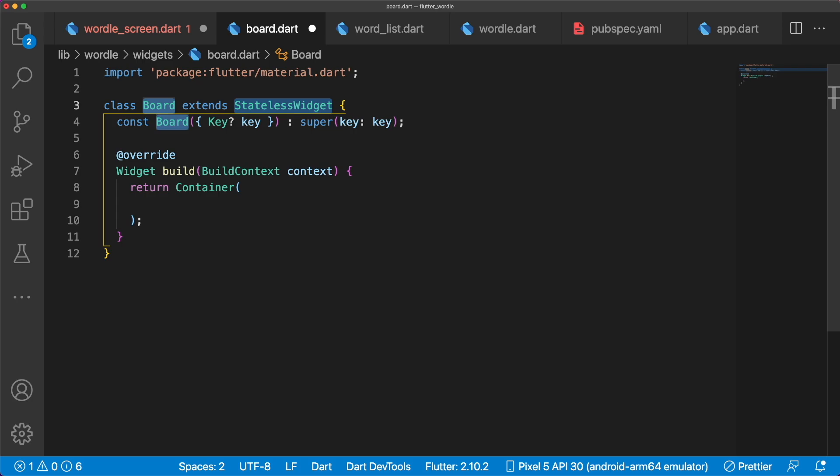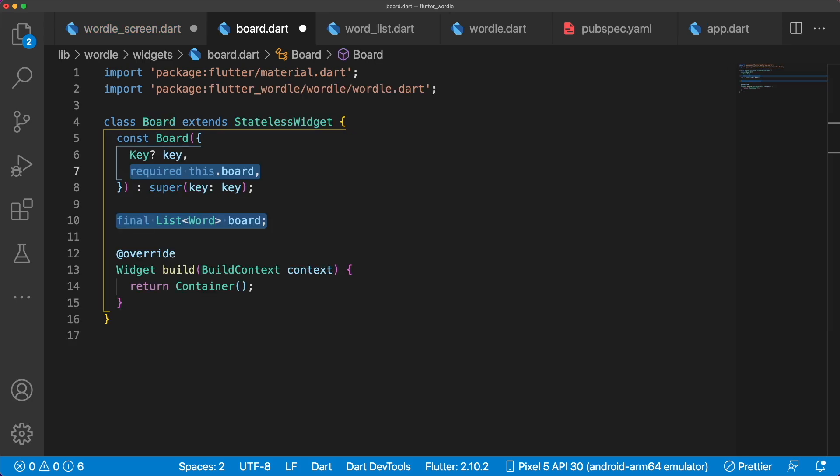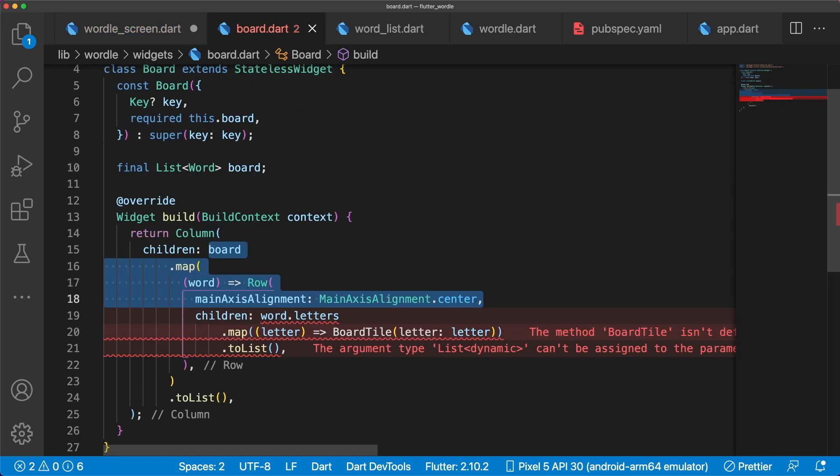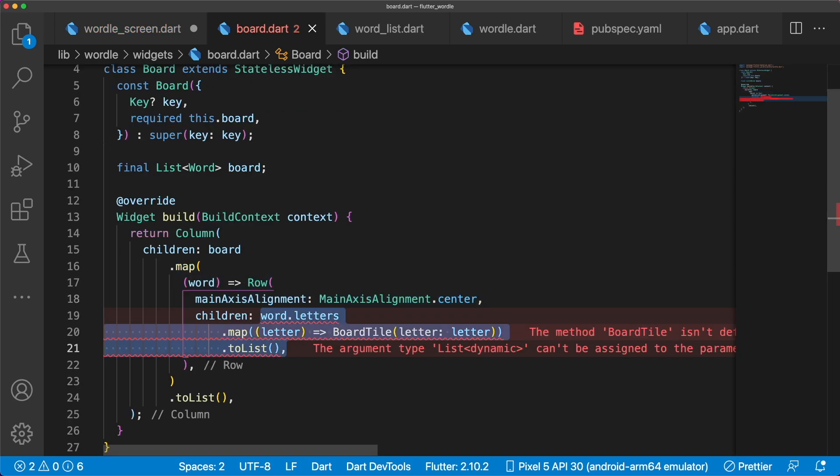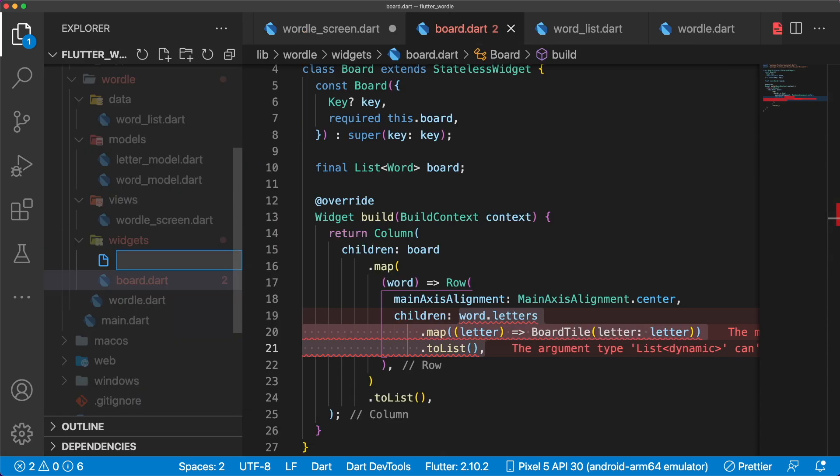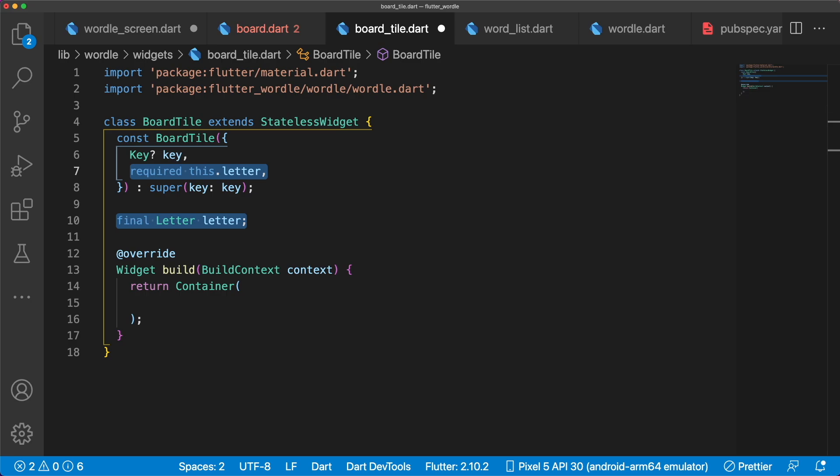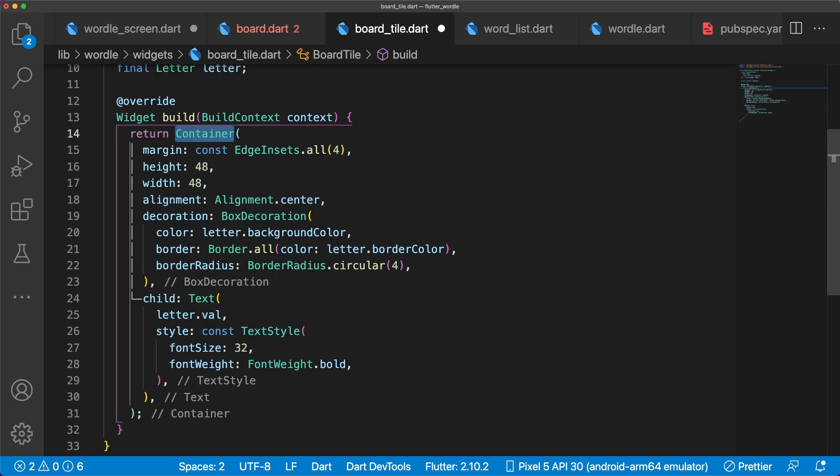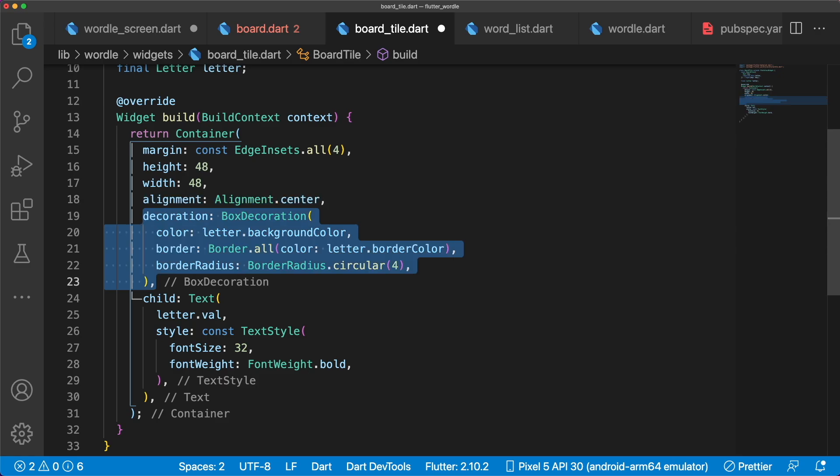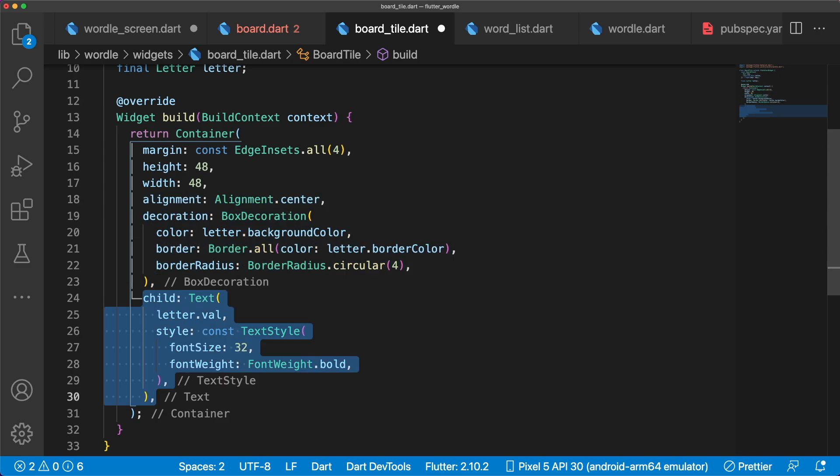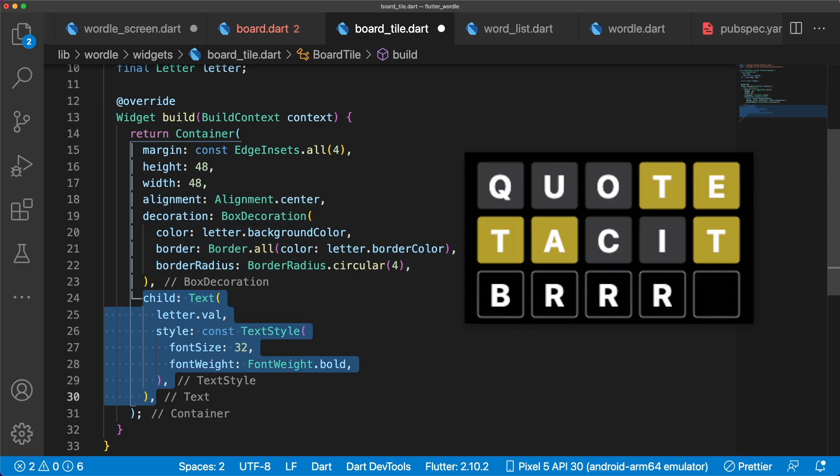Board is a stateless widget that maps each word into a row of board tiles. Since we have 6 words, we're going to have 6 rows in our column. Each board tile is a container widget with some margin, height, width, alignment, and decoration. The child of the container is a text widget displaying the letter value.